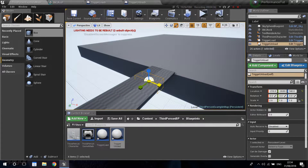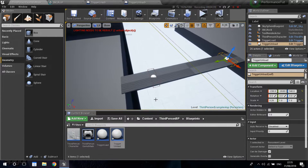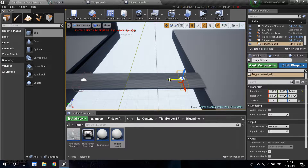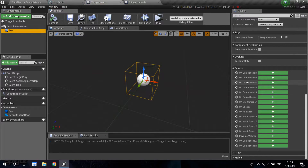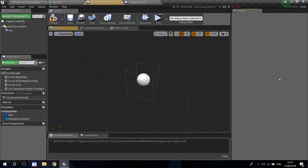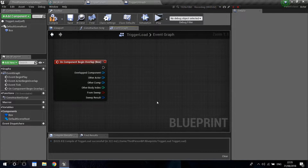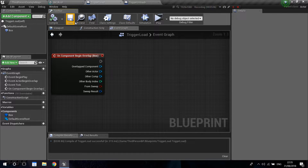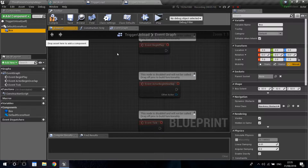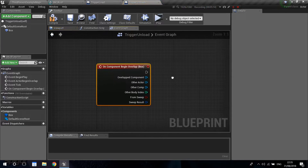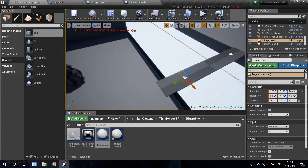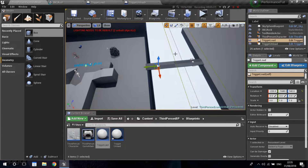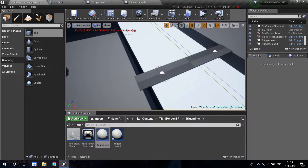Now I'm going to press on the box component and go down to the events section. I'll add an On Component Begin Overlap event. Then I'll go into the trigger load and do the same - add an On Begin Overlap. When we trigger the load, we're going to want to unload this level and load the other one.